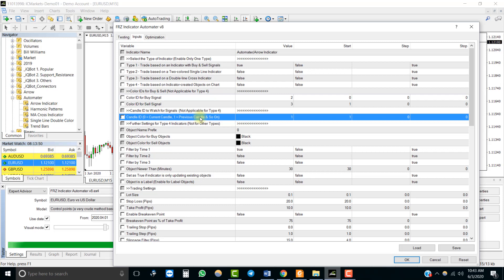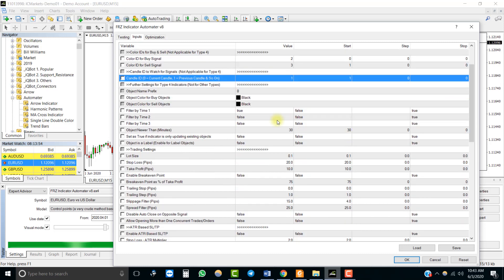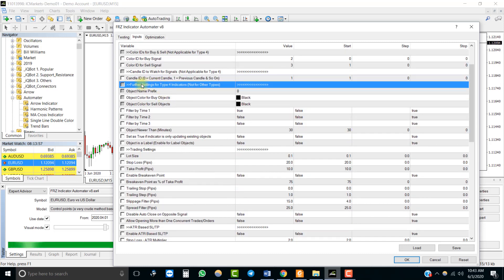A candle ID of 0 means the current forming candle and 1 means the previously completed candle, and so on. For instance, if you have 1 here, the EA will always look at the immediately completed candle for any buy or sell signals. Most indicators tend to repaint within the current candle, so you need to be careful using 0 here. If your indicator repaints heavily, you may consider increasing the candle ID, though this may lead to delayed trade entries. These settings are applicable for object-based indicators only, so you can leave them otherwise.